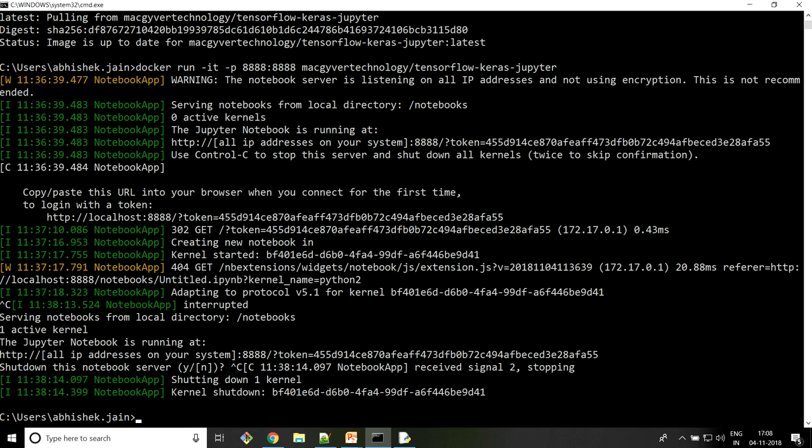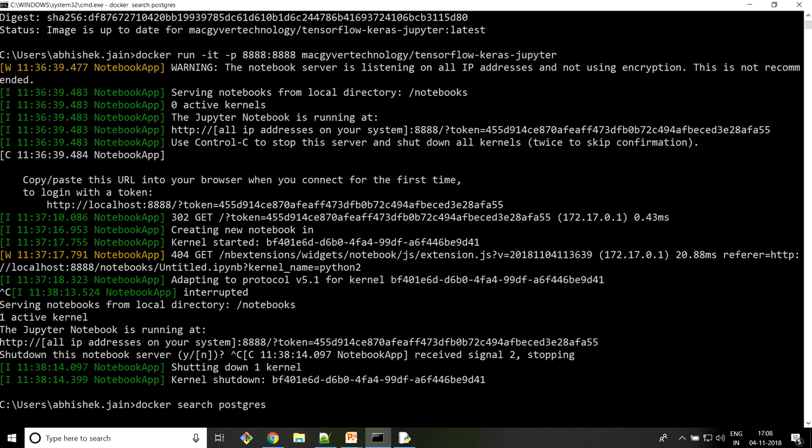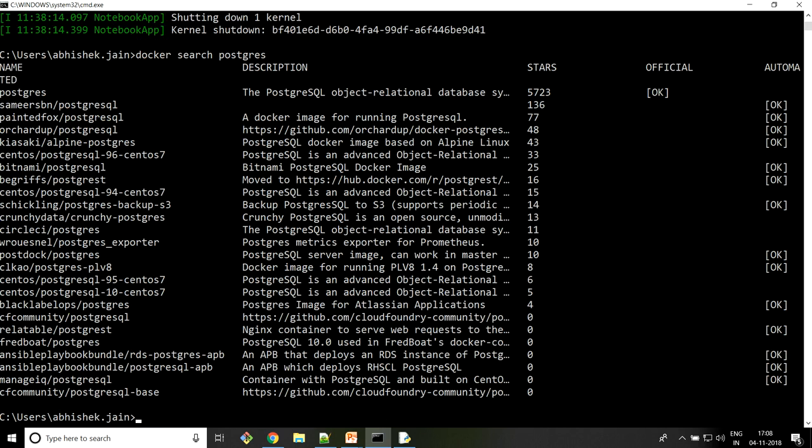So I just tried to see whether I have any PostgreSQL-related image or not. What I did is I used this docker search command. This particular command will give you whether the PostgreSQL image is there or not. Now you can see these many images are already there and you can pull any one of them and start using PostgreSQL. Let me just quickly show you.